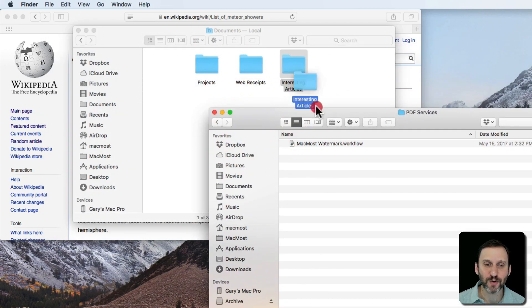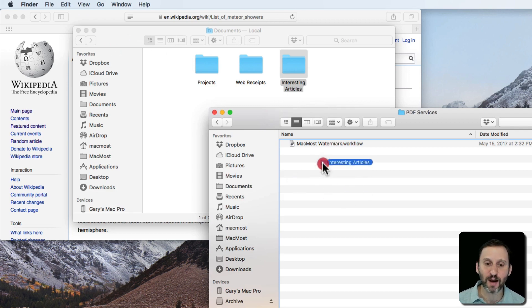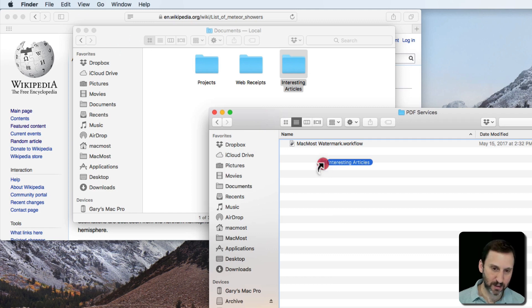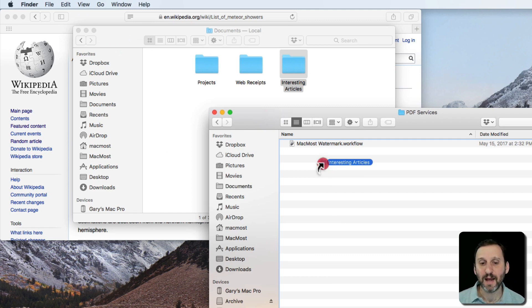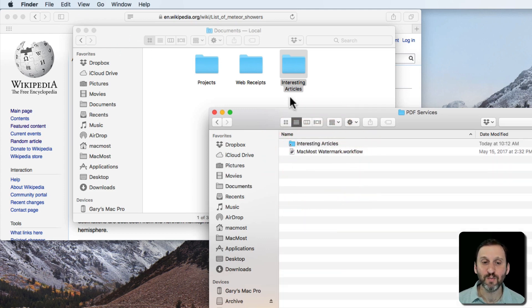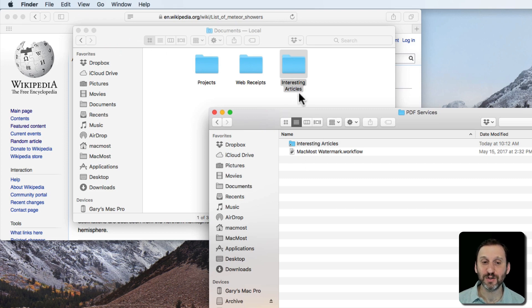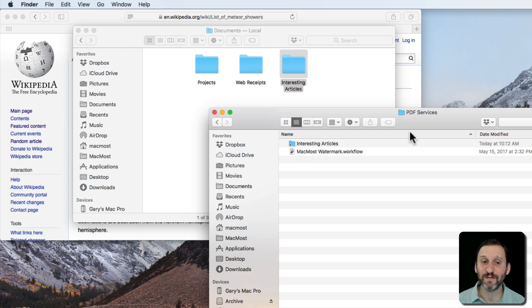I'm going to drag and drop this Interesting Articles folder here but I'm going to hold down the Command and the Option key. This will create an alias and you can see the curved arrow there. I don't want to move Interesting Articles there. I want to create an alias to it. So the Interesting Articles folder remains in my Documents folder. An alias to it is in PDF Services.